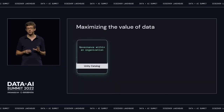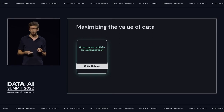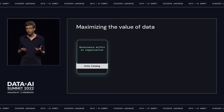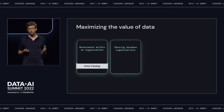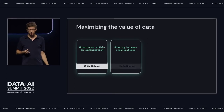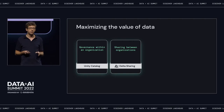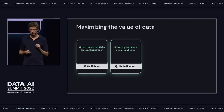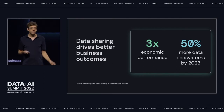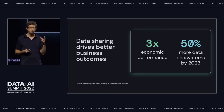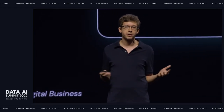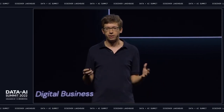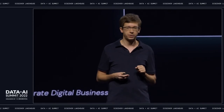That's Unity Catalog — one key step towards maximizing the value of data in an organization. With Databricks and the Lakehouse, you want to look at all the ways you can maximize the value of data, and a second important pillar is sharing data between organizations. We support that through the open source Delta Sharing project that we started last year at this conference. Many organizations are now starting to share data with partners to improve common business processes, and many are starting to monetize data. Gartner expects three times better economic performance from companies that share data and are part of an ecosystem, and they also see 50% more of these ecosystems starting just by next year.